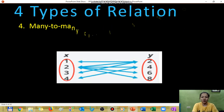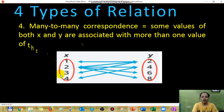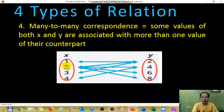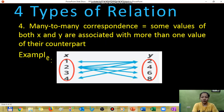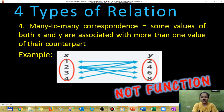The fourth type is many-to-many correspondence. As you notice, there are values of x being repeated and at the same time values of y being repeated. This type is also considered not a function.